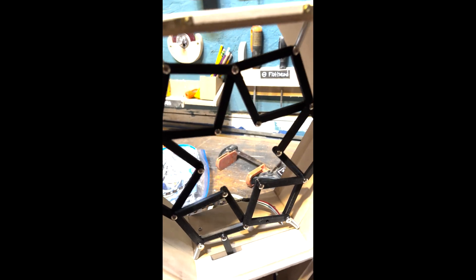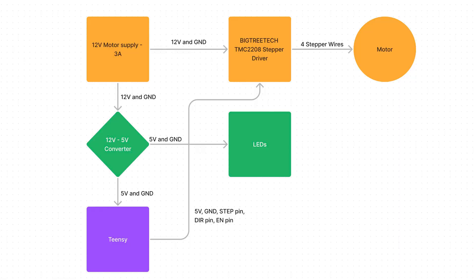The circuit is pretty simple. I'm using a 12V 3A power adapter and used a calculator online to set the driver's current for the 1.5A motor. I then have a 12V to 5V DC converter to power the LEDs and microcontroller, which can power 3A. I'm using a Teensy 2 to send pulses to the motor. Even though they are old, I prefer the 5V logic on those, and I wasn't doing anything complicated except sending pulses.